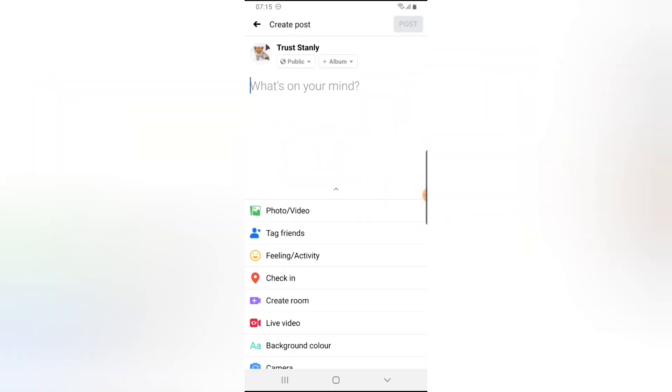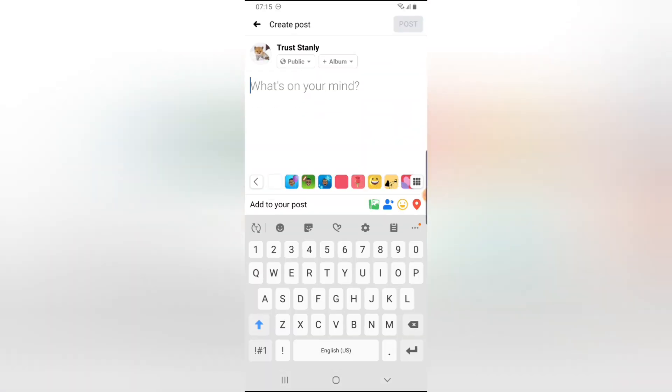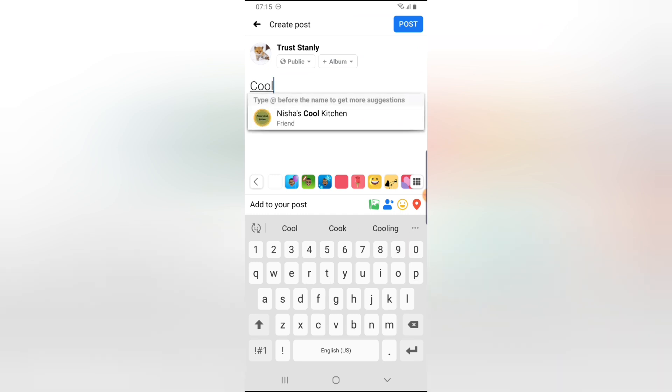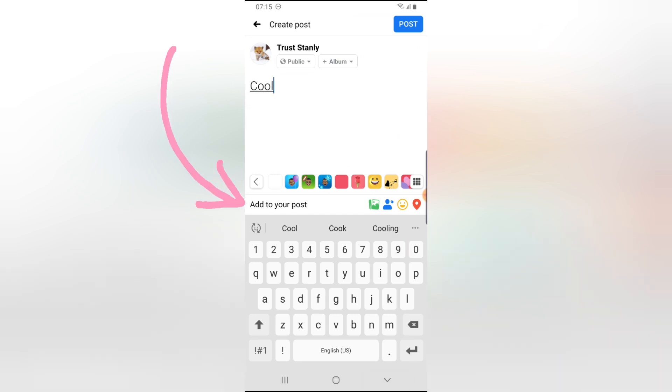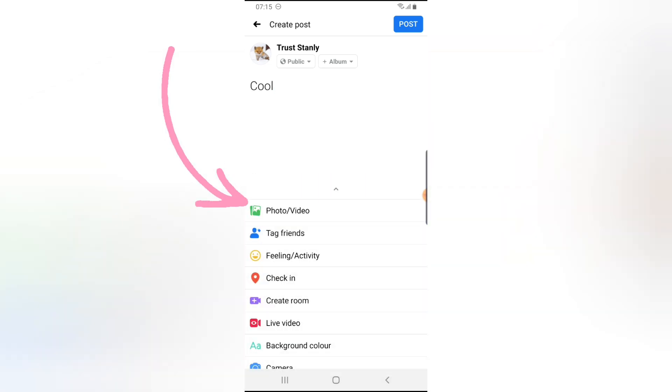Then just say anything. So I just said cool. Go ahead and click on add to post.